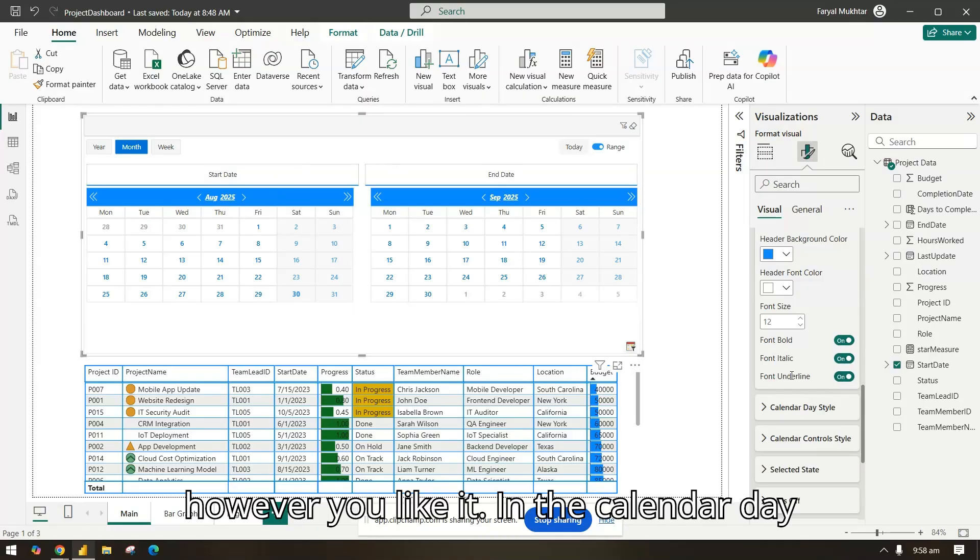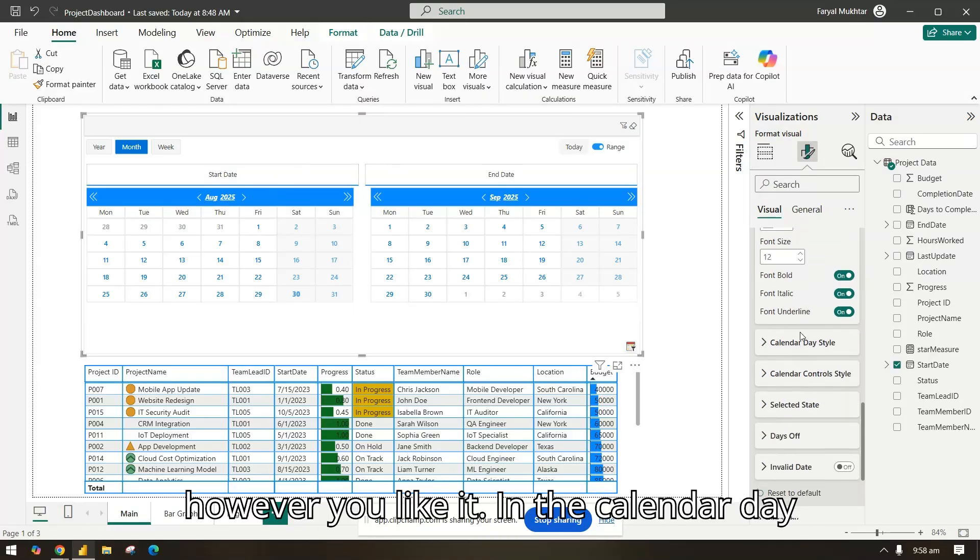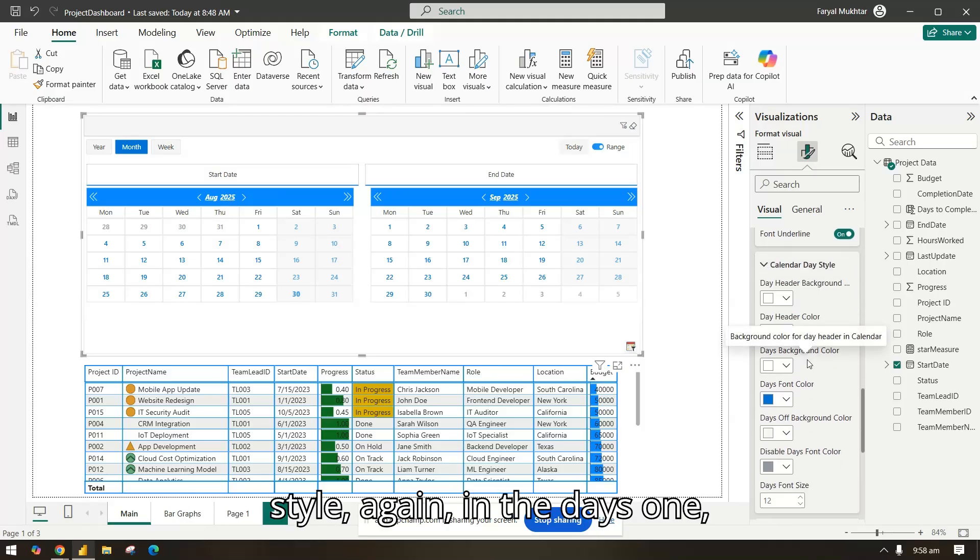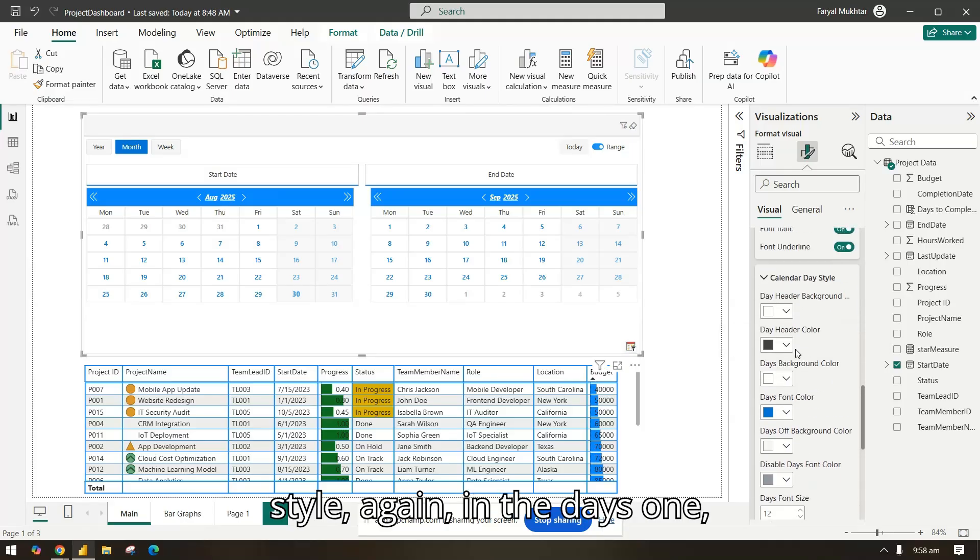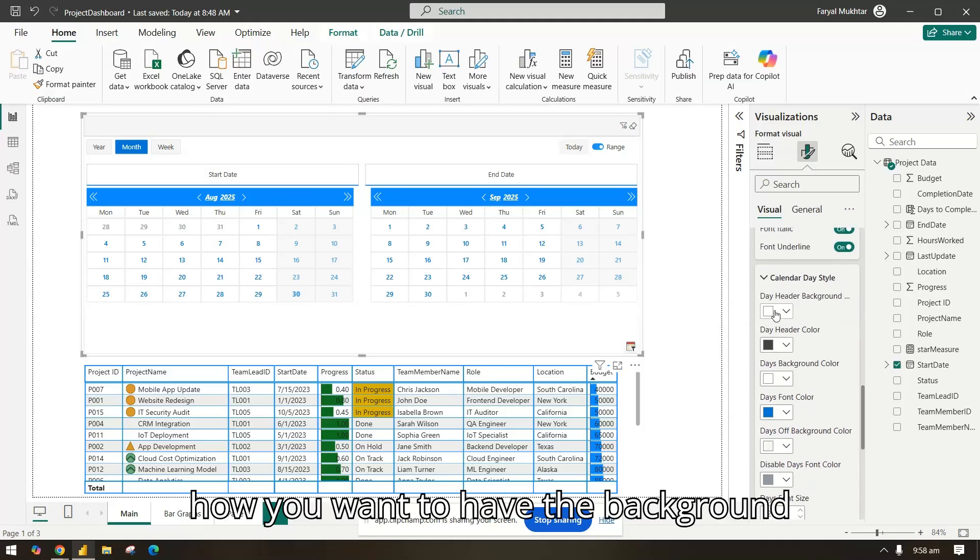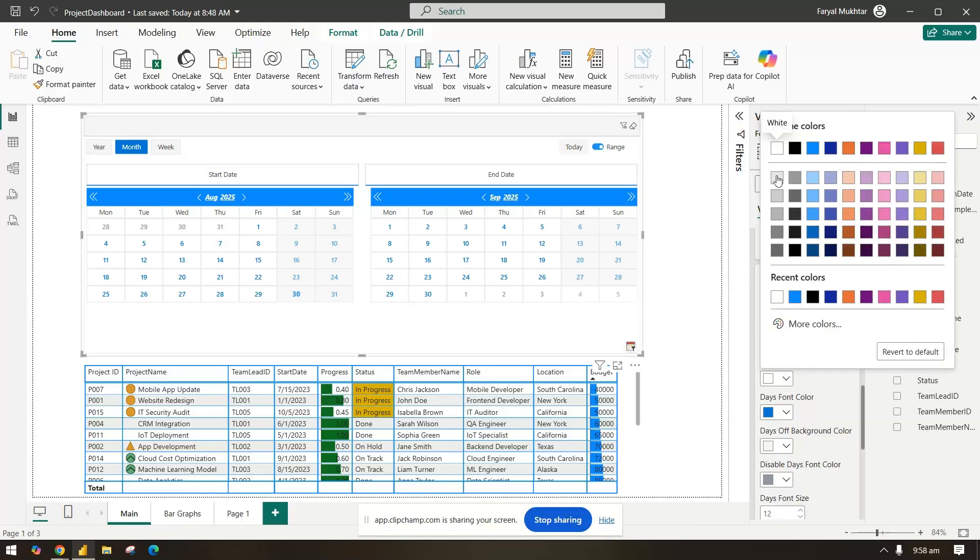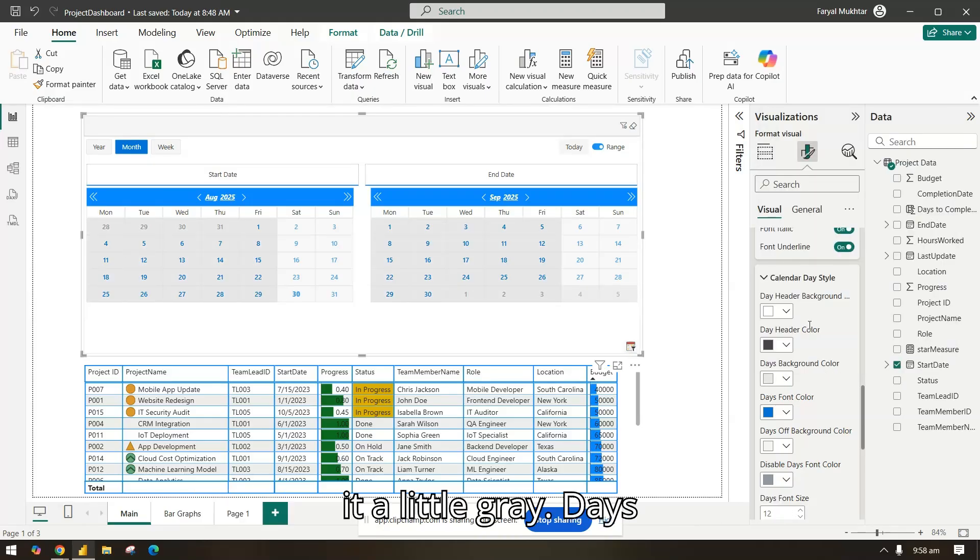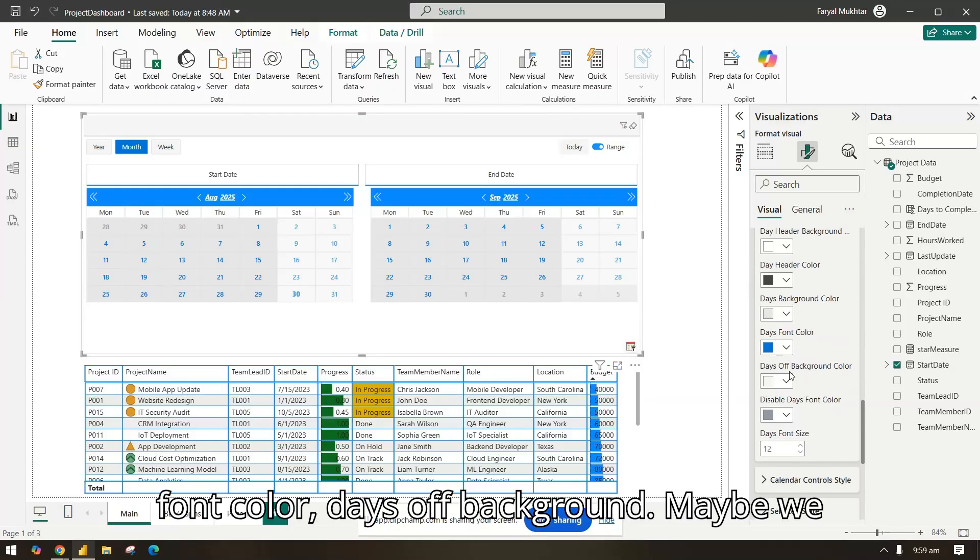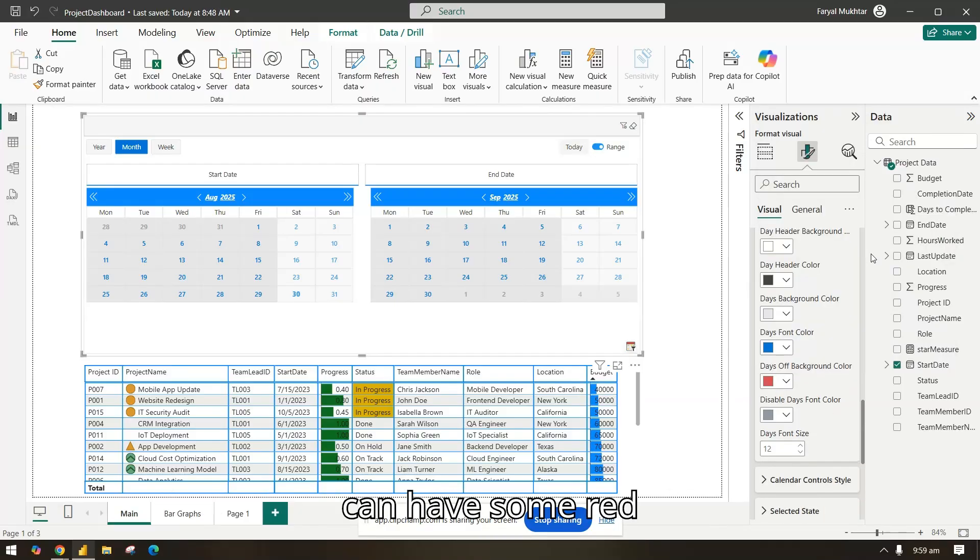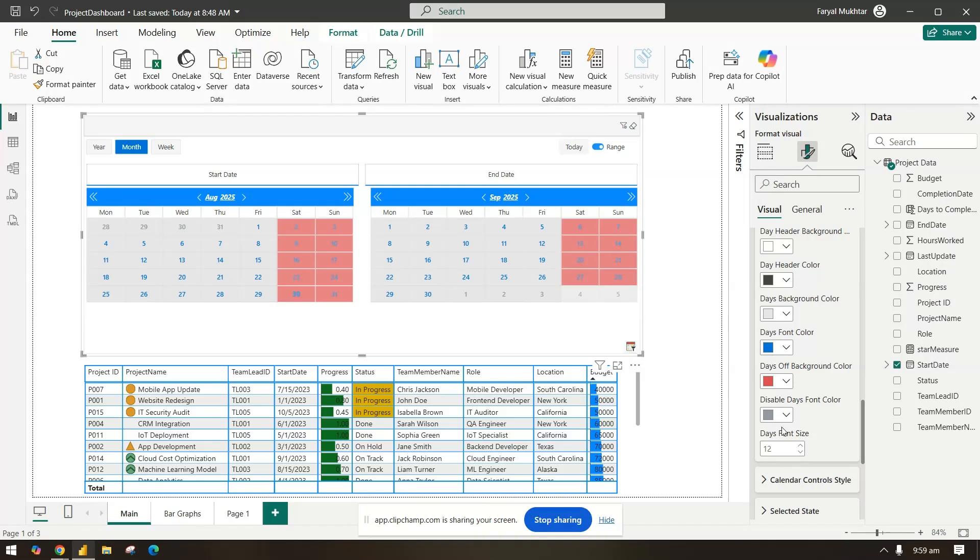We added the days off and days in the calendar. Header style, you can select, change the background color. Let's say you can have it blue, color font white, bold font, font italic, font underline, however you like it.